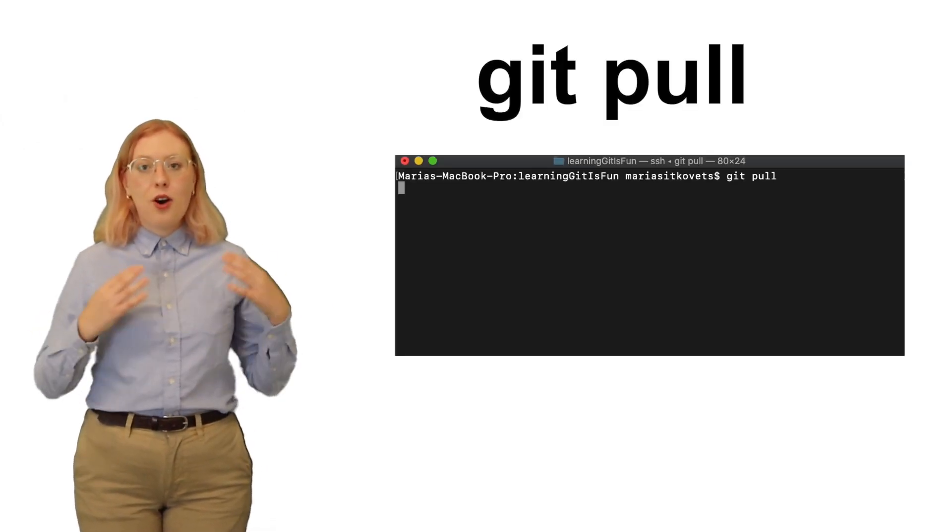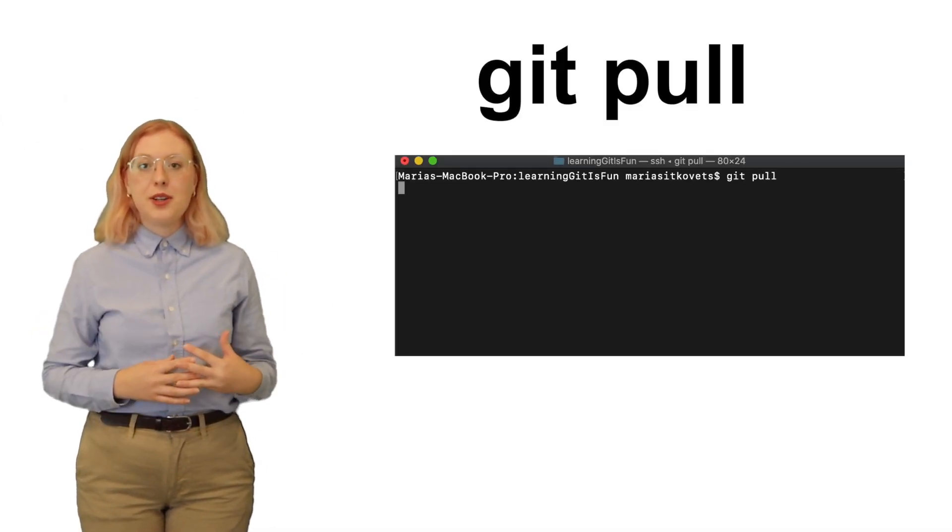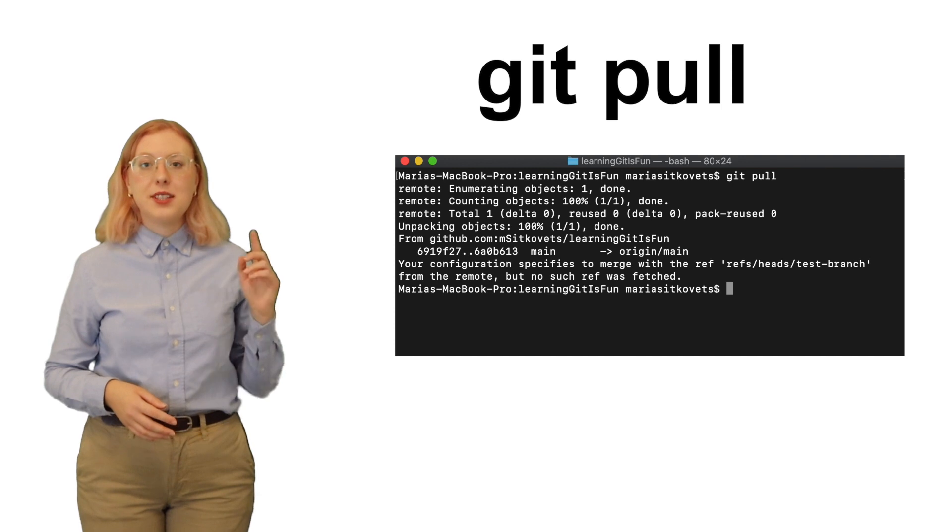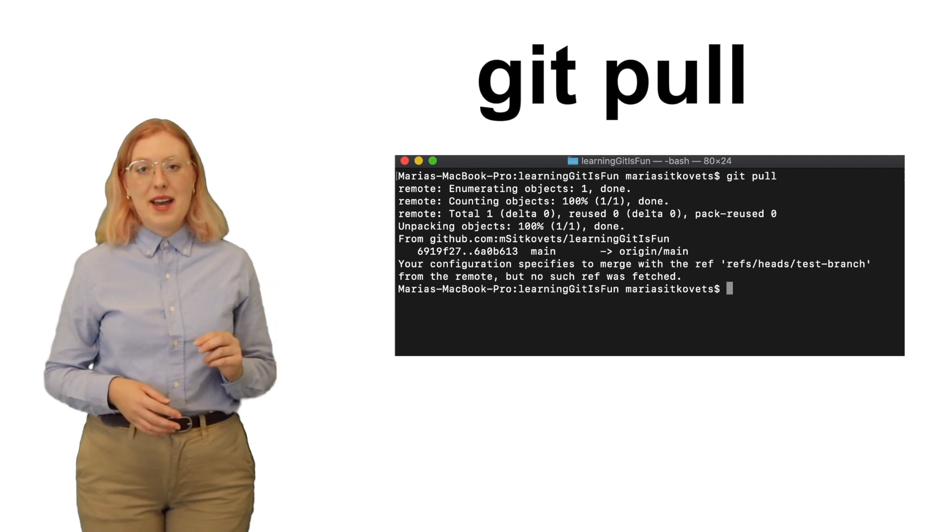Now to our full circle moment. How do you pull all of these changes back onto your computer? In order to get the most recent changes that you have made or others have made onto your computer, you can use the git pull command.